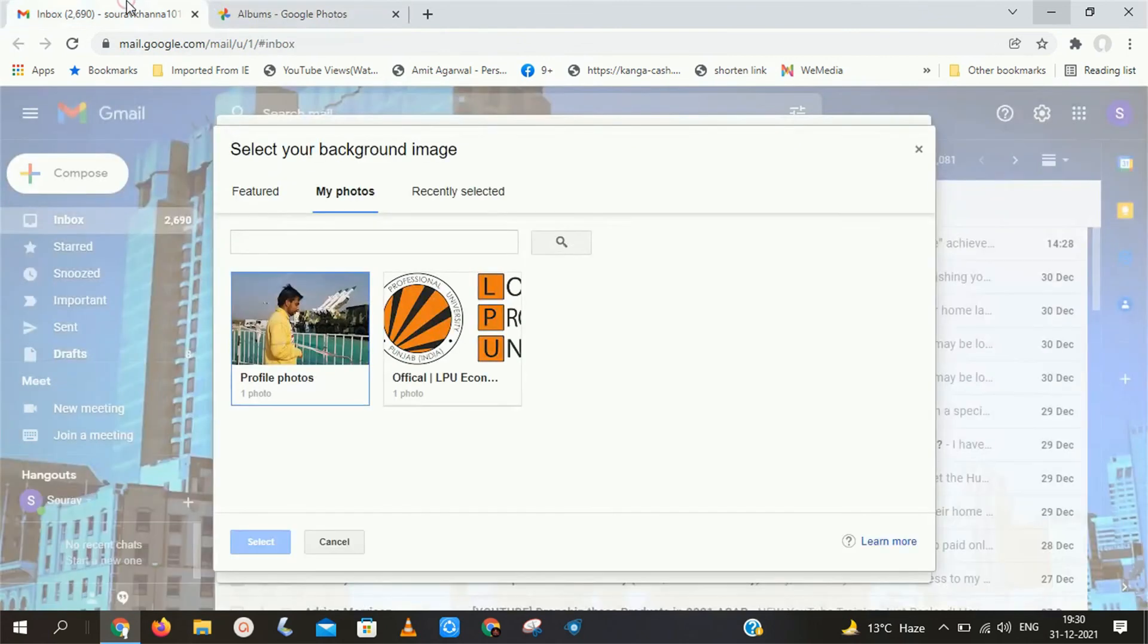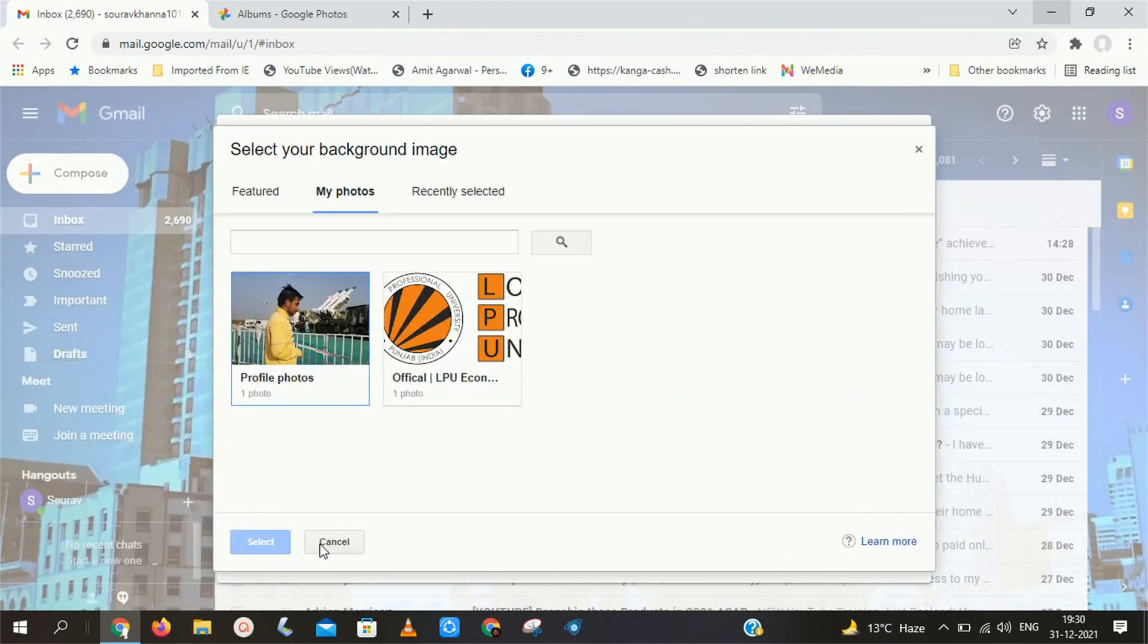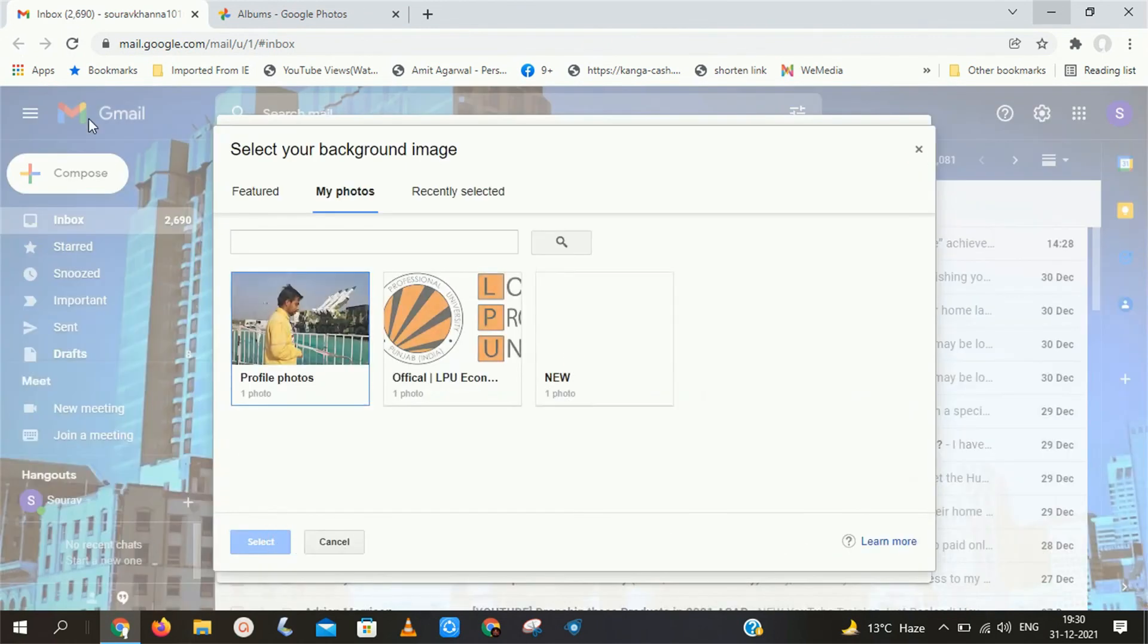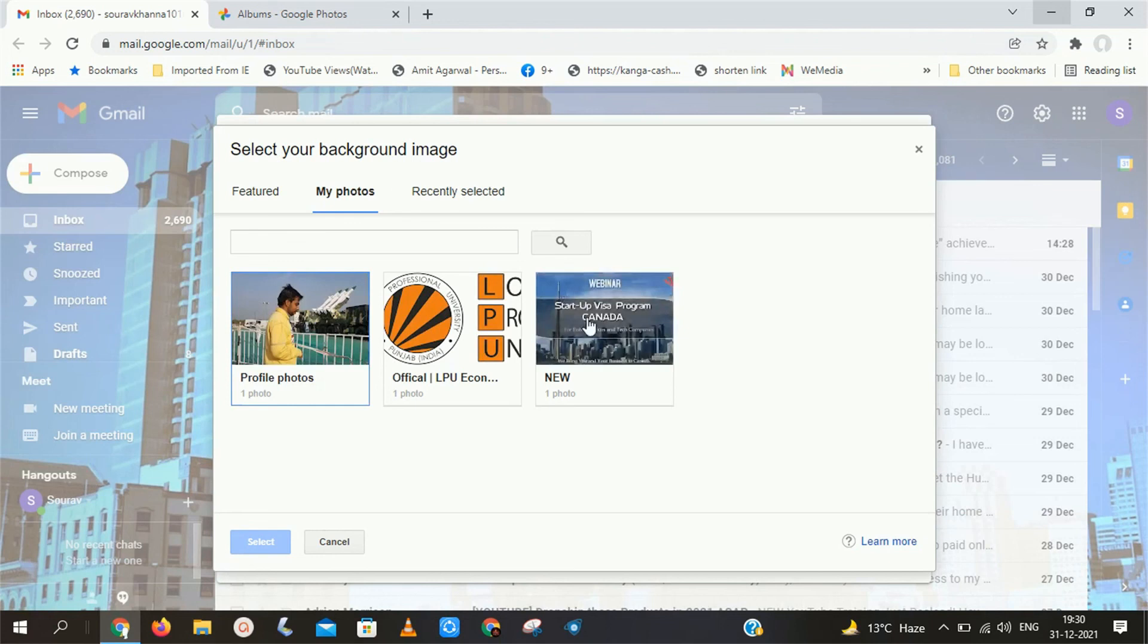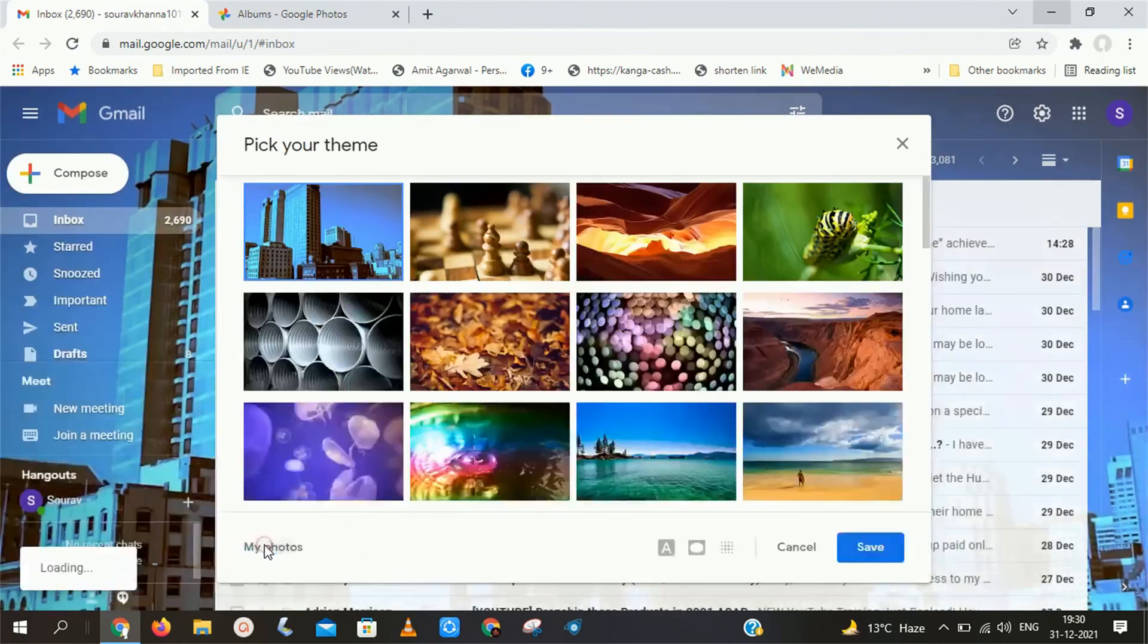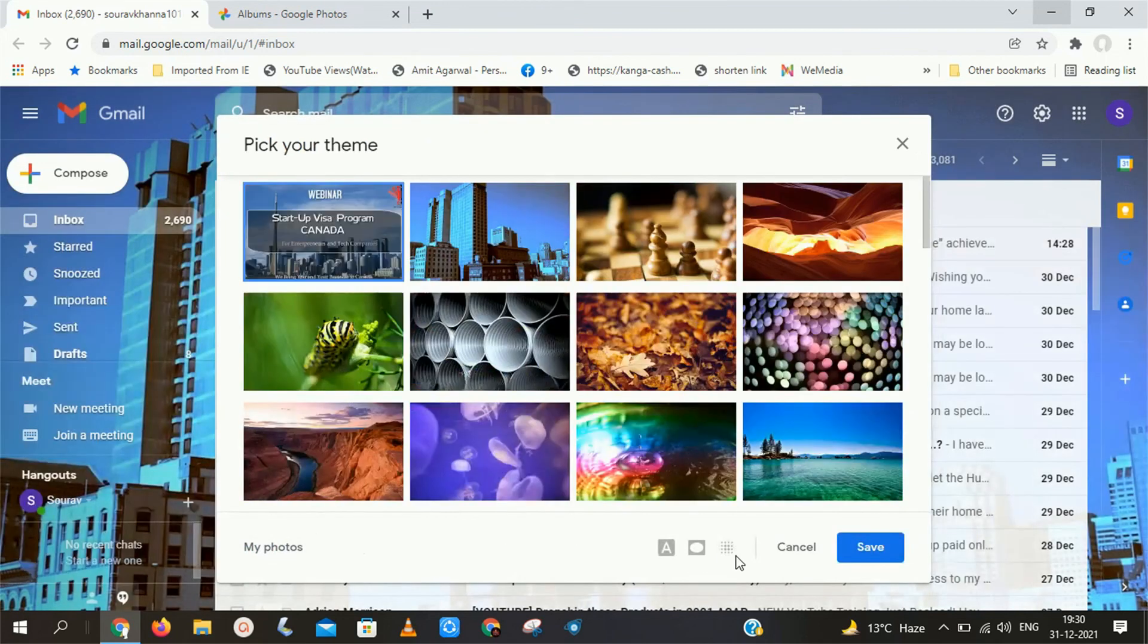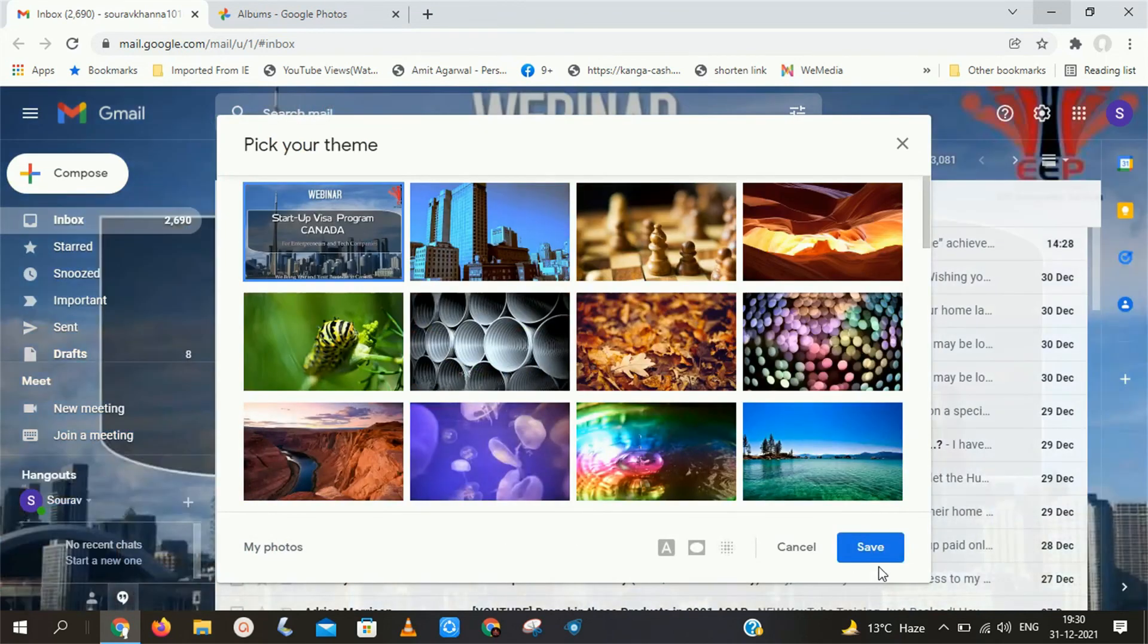After that just open Gmail and open the themes section. Here click on My Photos. Here you can see we got that photo that we recently selected. Here you have to simply select that photo and click on Save. Here you can see we have applied that specific photo successfully as our Gmail background.